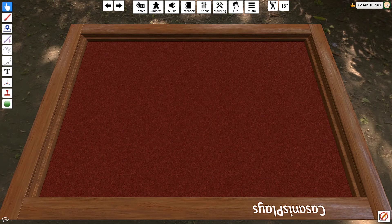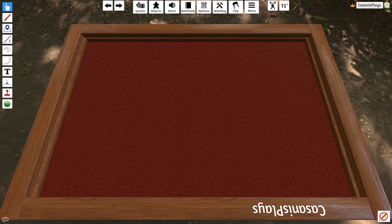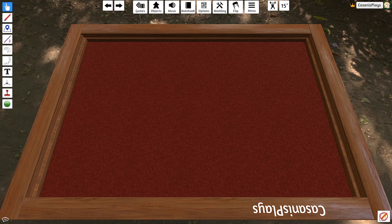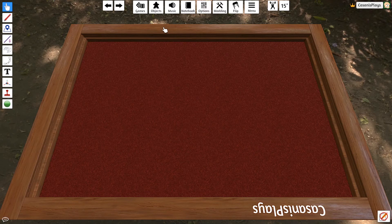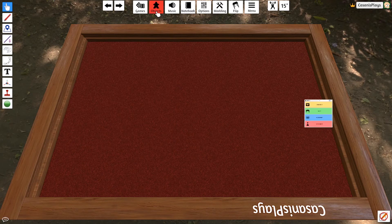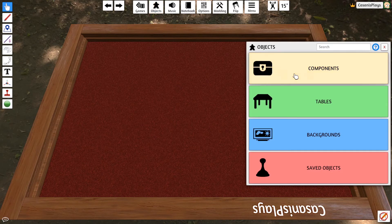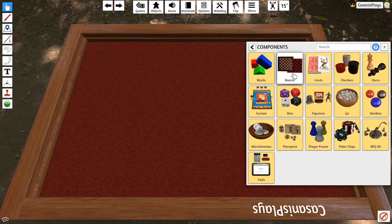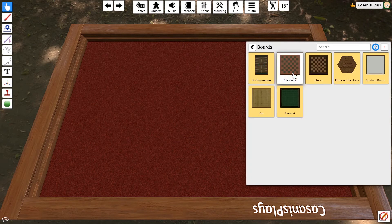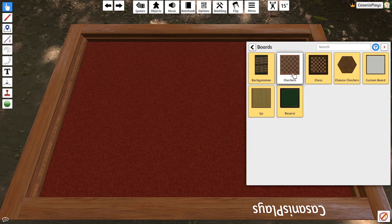Now the next step for me is to create our board. I'm going to create a board by going again to Objects, I'm going to go to Components, and I'm going to choose Board. Now again, you'll notice that we have a number of different boards that are available to us automatically.